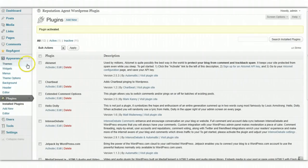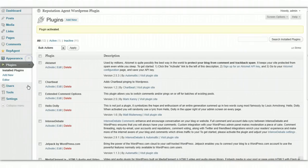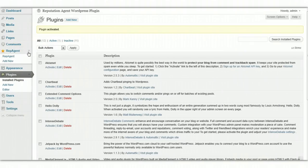Then when you do that, you should see on the left here a new menu option for Rep Agent, or Reputation Agent. So if I expand this...